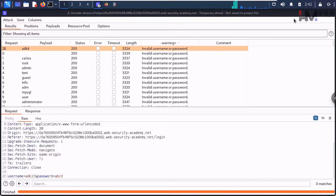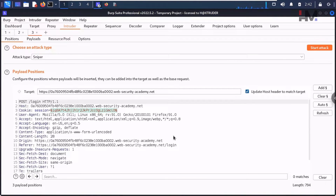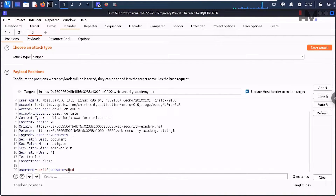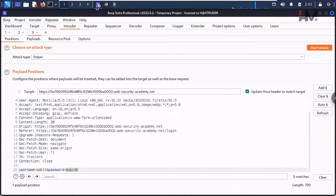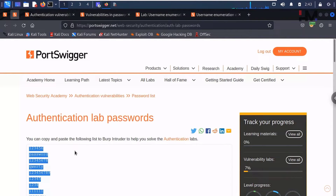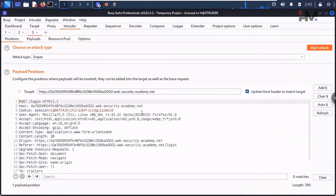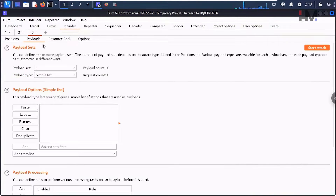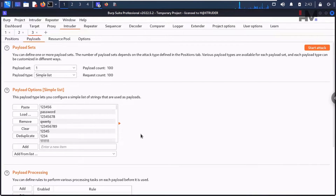Let me take that request back to Intruder. We're back in Intruder — clear the positions, and this time we're targeting the password field. Hit Add to set the password as the payload position. The password list is already provided by the lab. I'll copy it, go to Intruder, go to Payloads, select Simple List, and paste the passwords in. Now let's hit Start Attack.